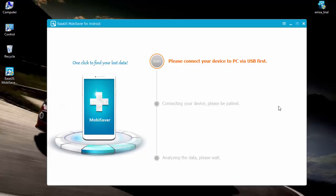EaseUS MobiSaver for Android is one of such tools that's used for recovering lost files. It works best on rooted Android devices and comes with a user-friendly interface that makes it easy for everyone to use.